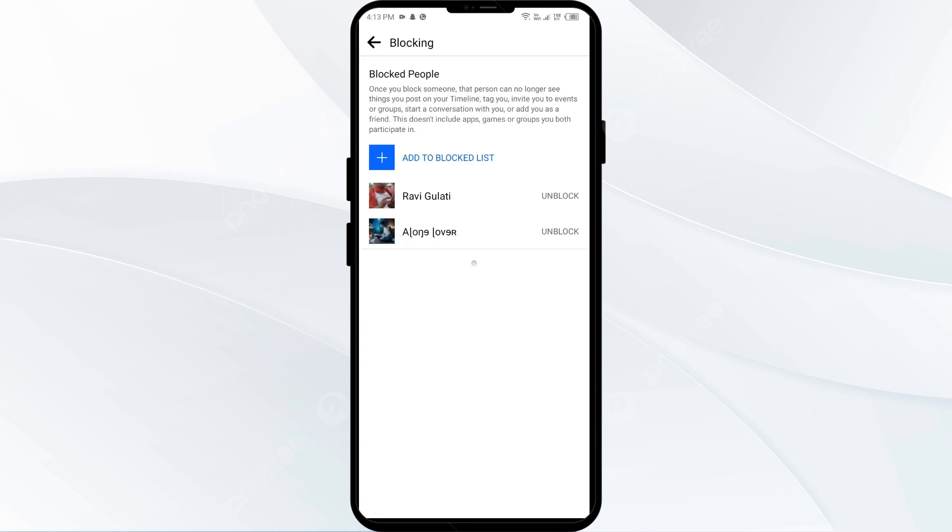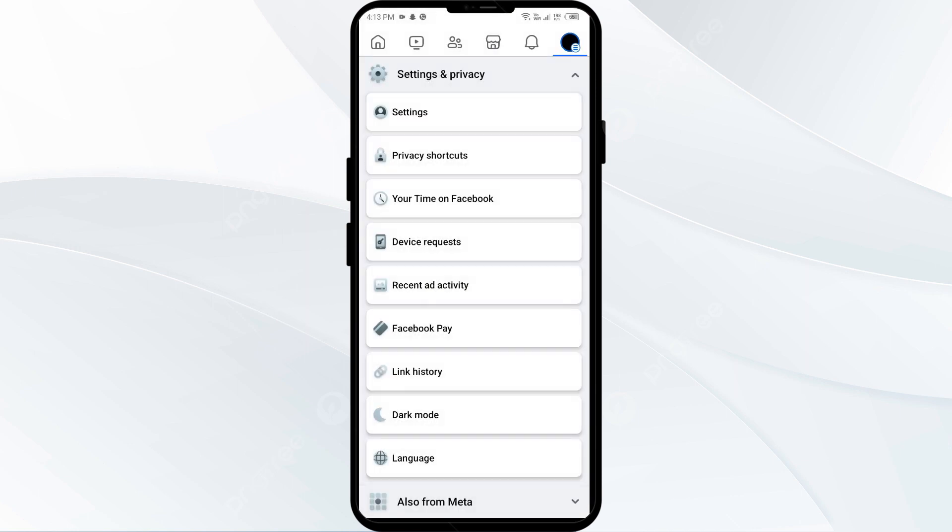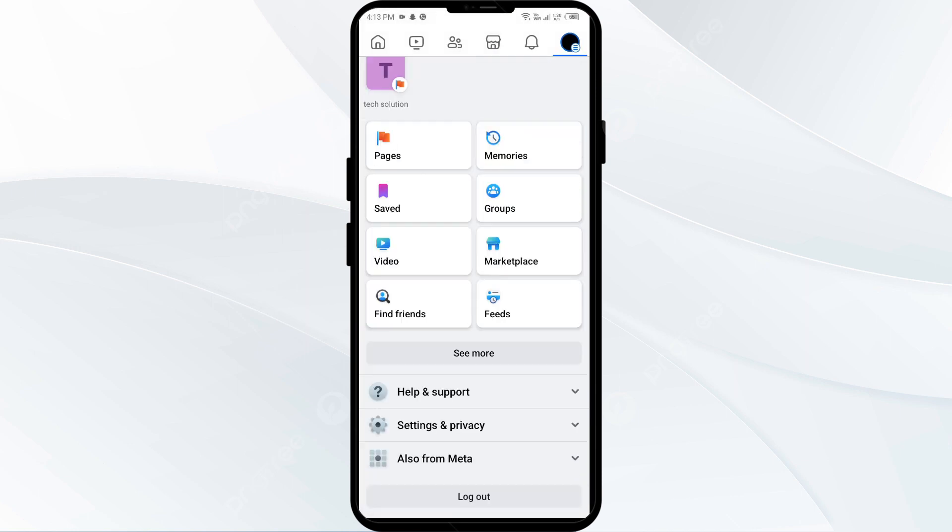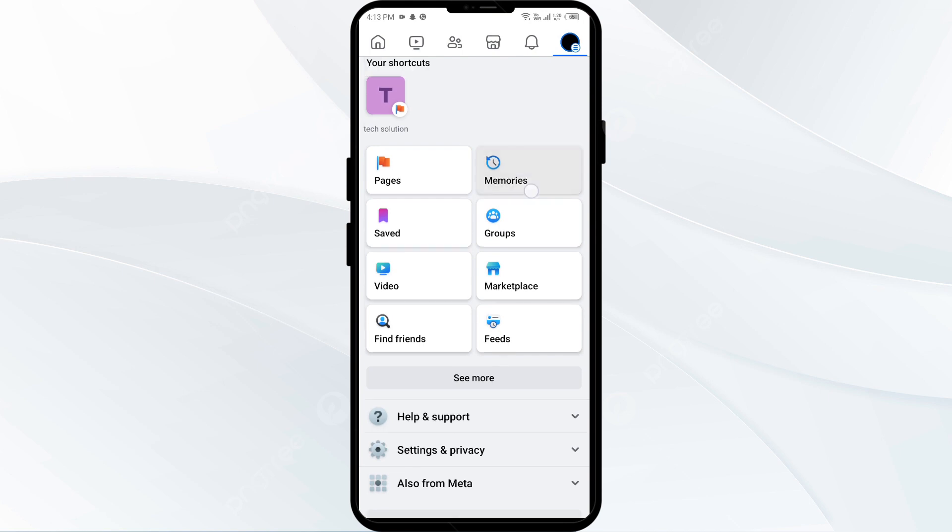In this way you can unblock them and you will receive their notifications for their birthday after you unblock them.